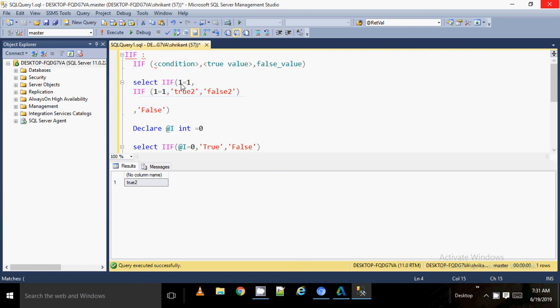What happens here is: first it checks that the value 1 equal to 1 is true, then it goes to the first true section. Then it comes to the next IIF and sees there is one more if statement. So it evaluates that condition again, determines it is true, and returns the second value of that inner function. This is a simple example of how the nested IIF function works.